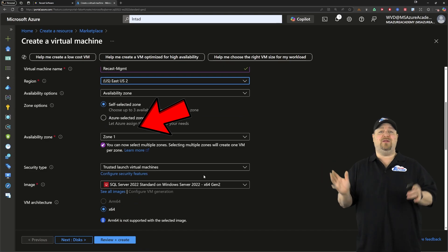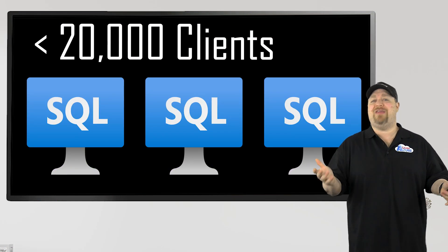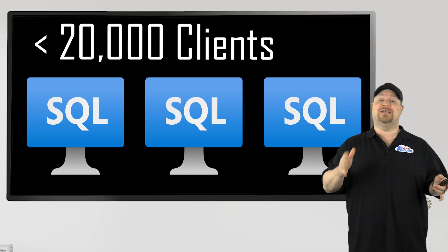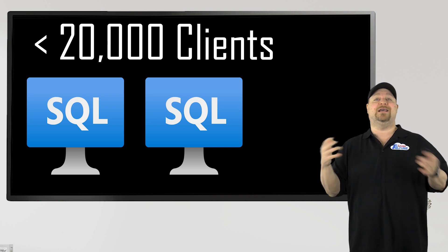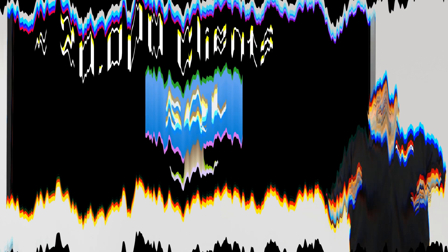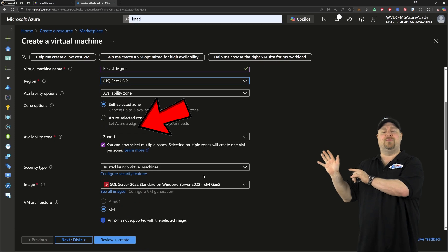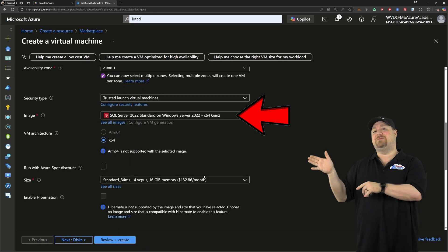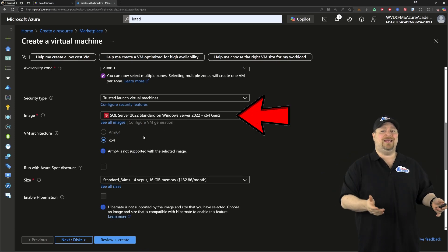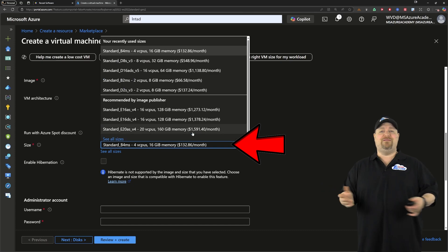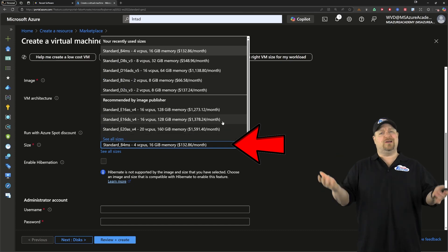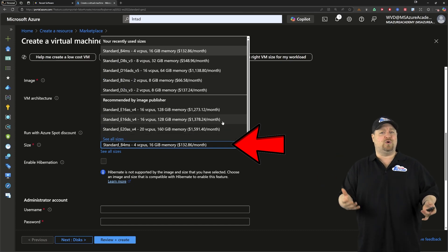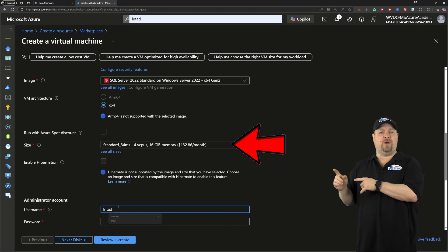And as far as availability goes, any environment smaller than 20,000 clients doesn't need a SQL cluster or a secondary server or anything like that. So I'll just go with the default zone. And the management server could run on as little as eight gigs of RAM. But of course, if you have thousands of clients and apps, you're going to need more horsepower. So pick your size accordingly.